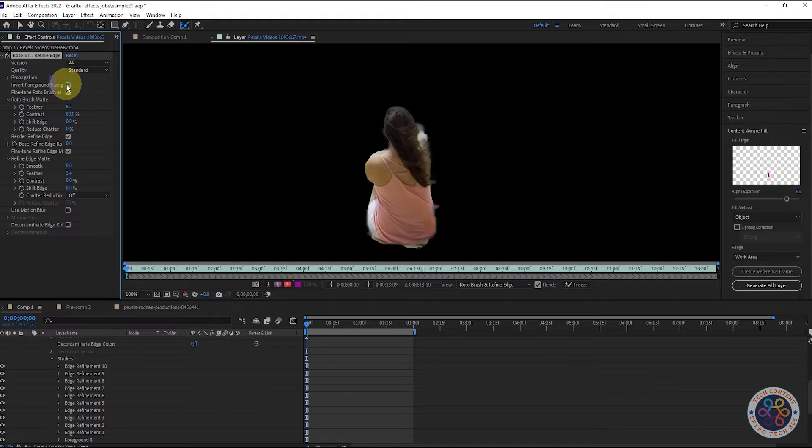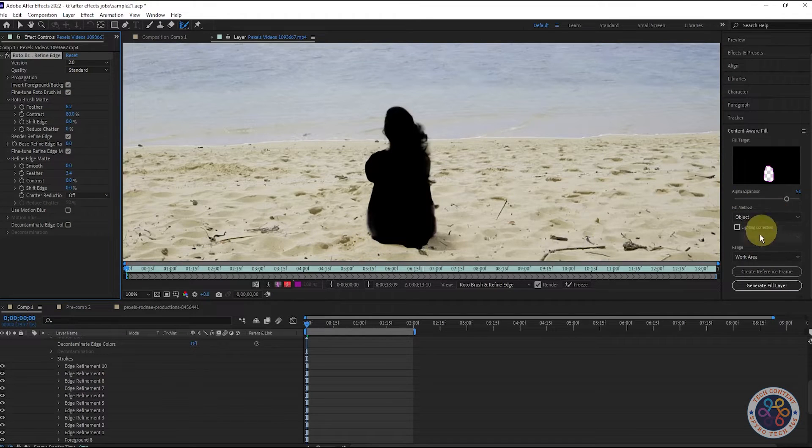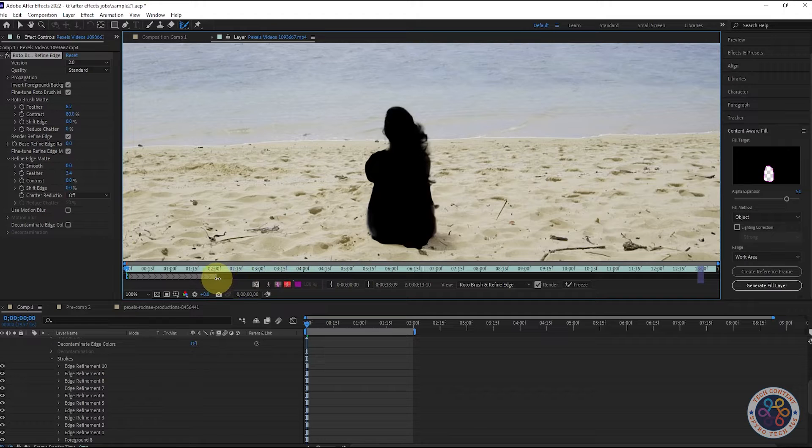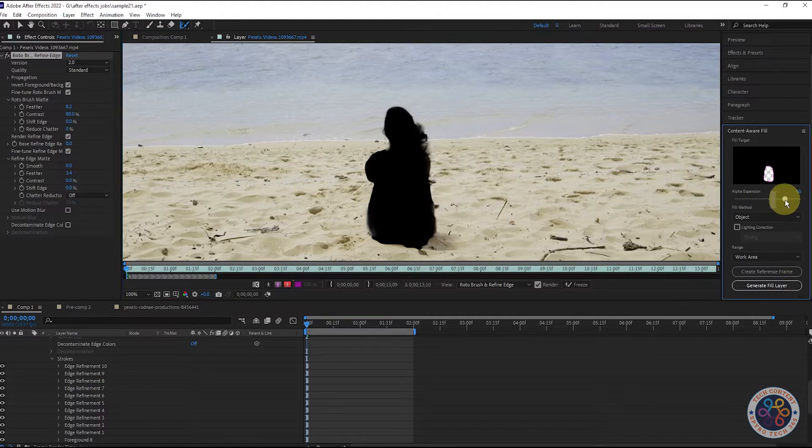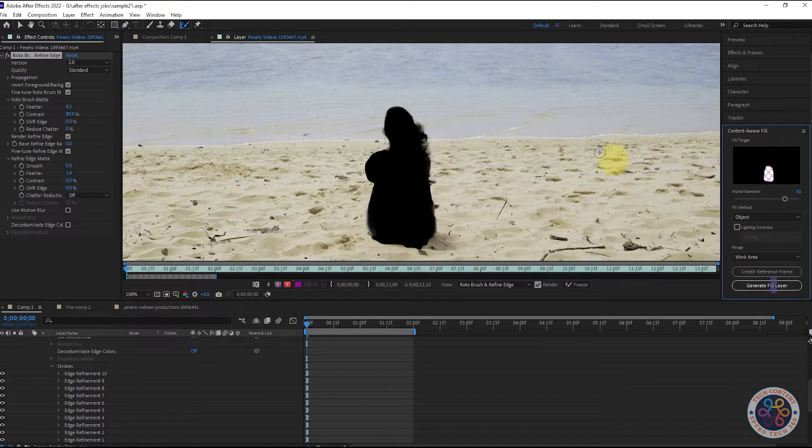After that, we will click Invert Foreground or Background checkbox. Then, we will decrease this to 2 seconds. From Content-Aware Fill panel, we will keep 50 for Alpha expansion. Then click Generate Fill layer.